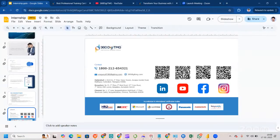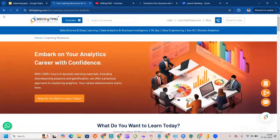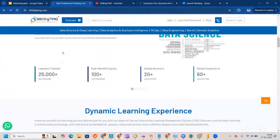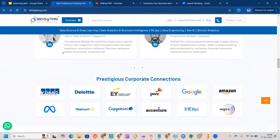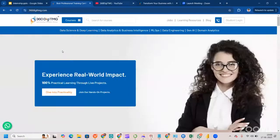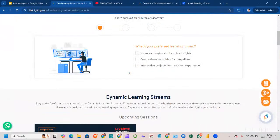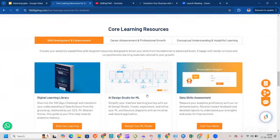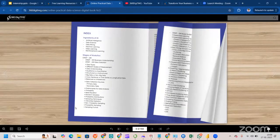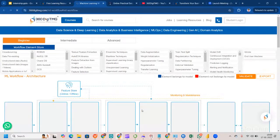While doing this project, you can visit our learning resources page on 360datamg's website. We have a dynamic learning experience, a robust network, corporate connections, awards, industry consulting, and projects done for various companies. On the learning resources page, you can be part of microlearning bursts, see upcoming sessions, and access skill development content including the Practical Data Science book.